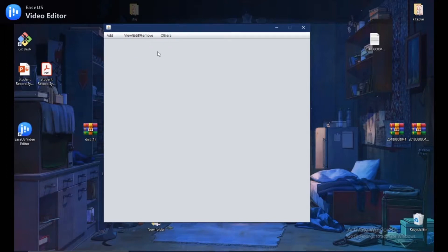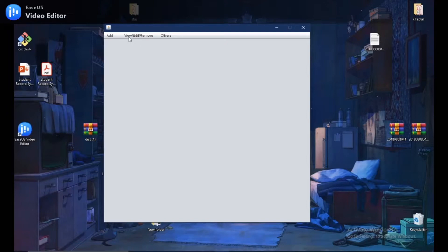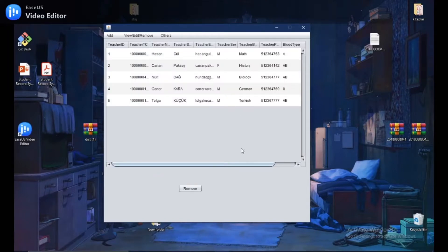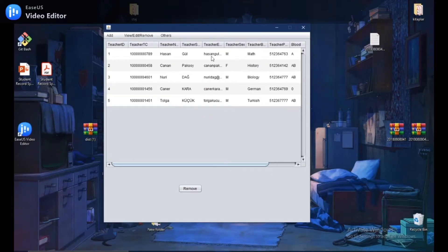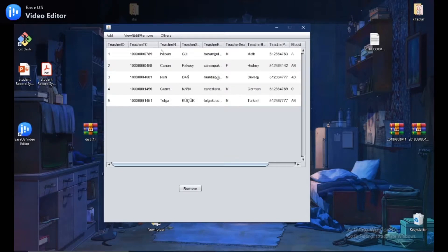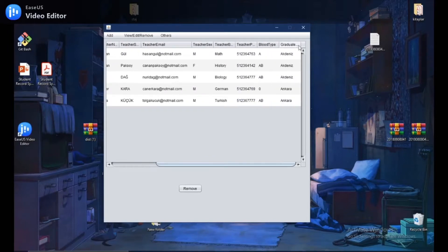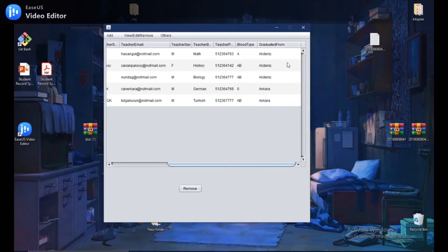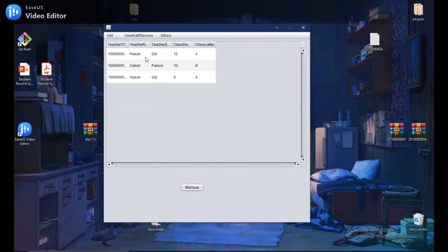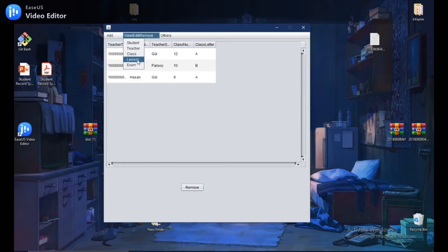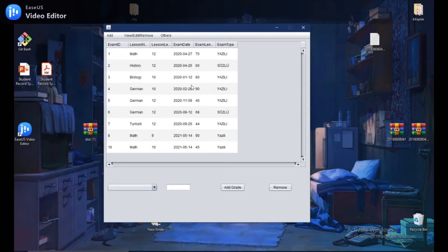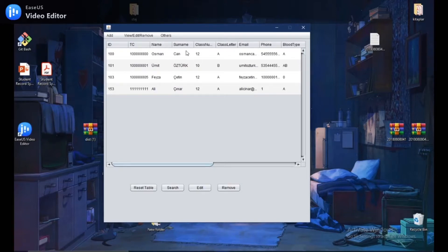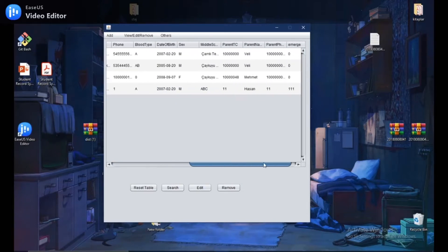So, first, let's talk about if you want to see a list of students or list of something else, you can simply click the view section and then select one of these you want to see its information. For example, let's select the teacher button. And as you can see all teachers who are recorded to our system are listed in here. You can see the information about them, like their TC numbers, their email addresses, or universities they graduated from. In the same way, you can see the class information or lesson list, exam list, and of course student list. There are four students recorded in our system for now, as you can see.